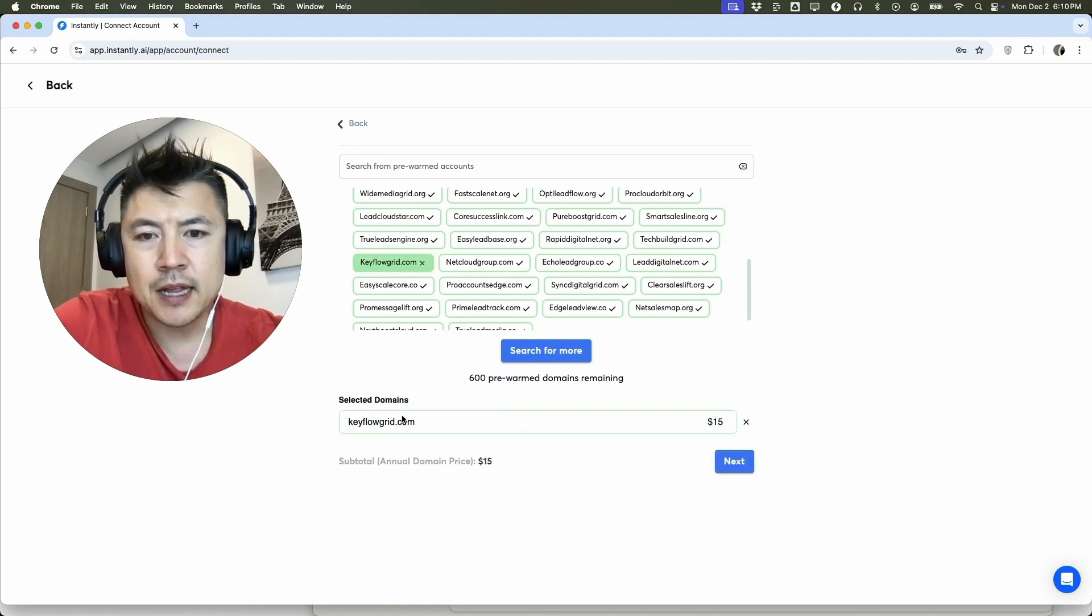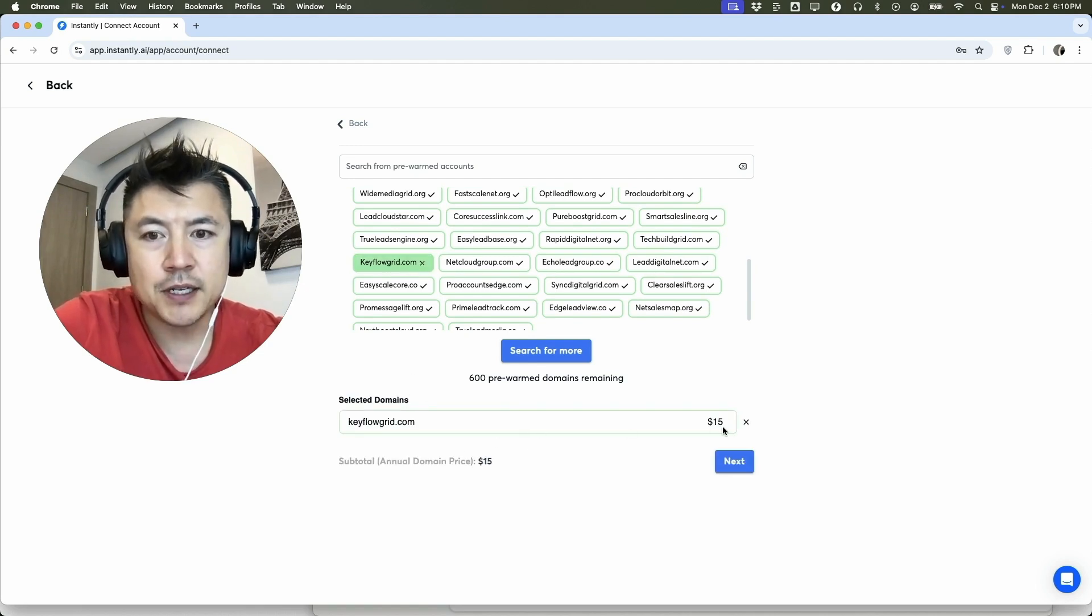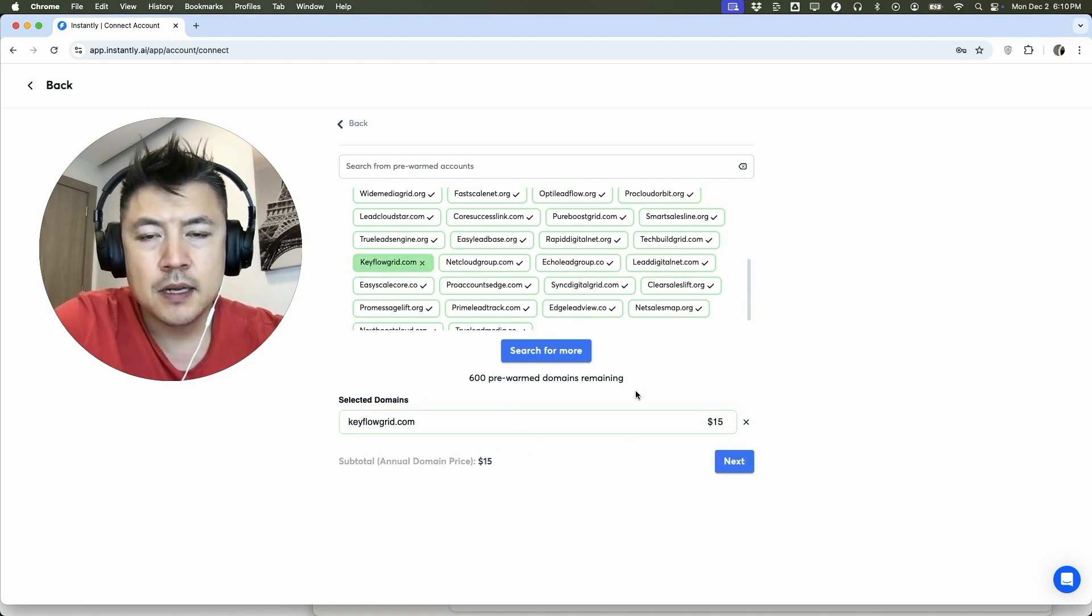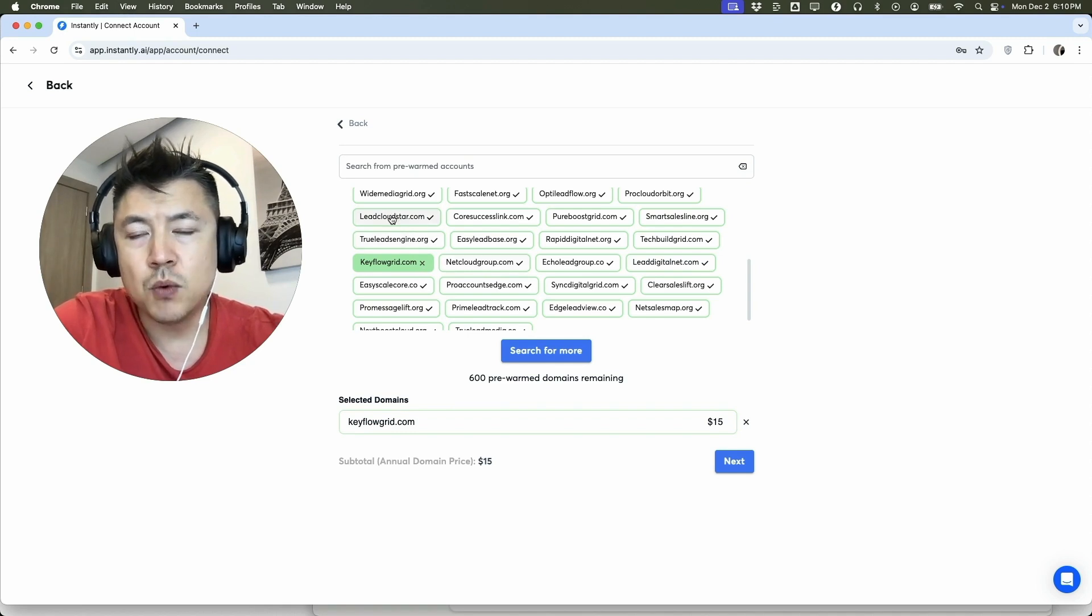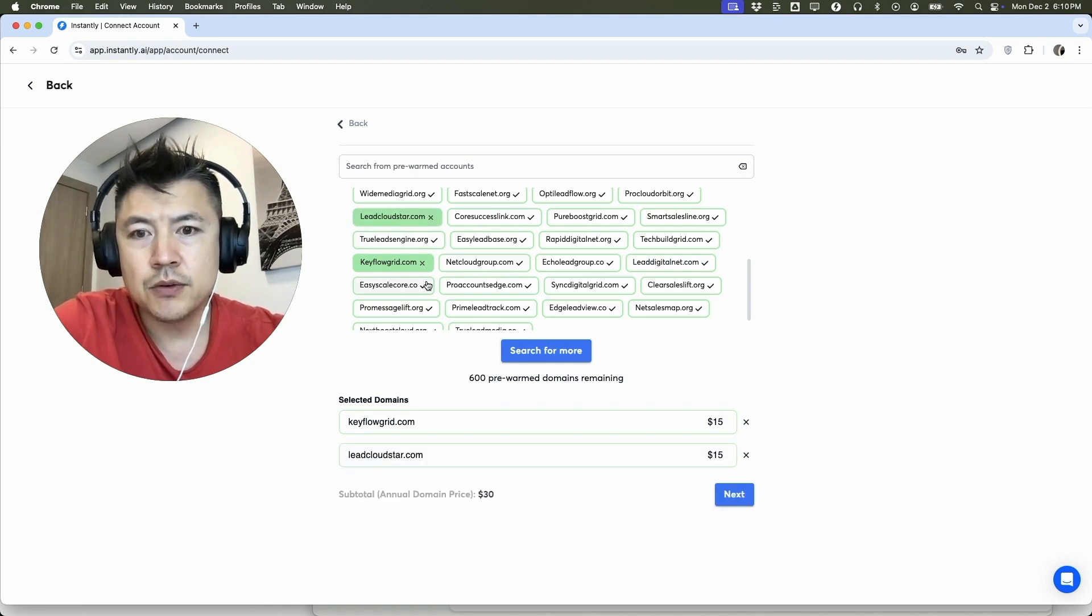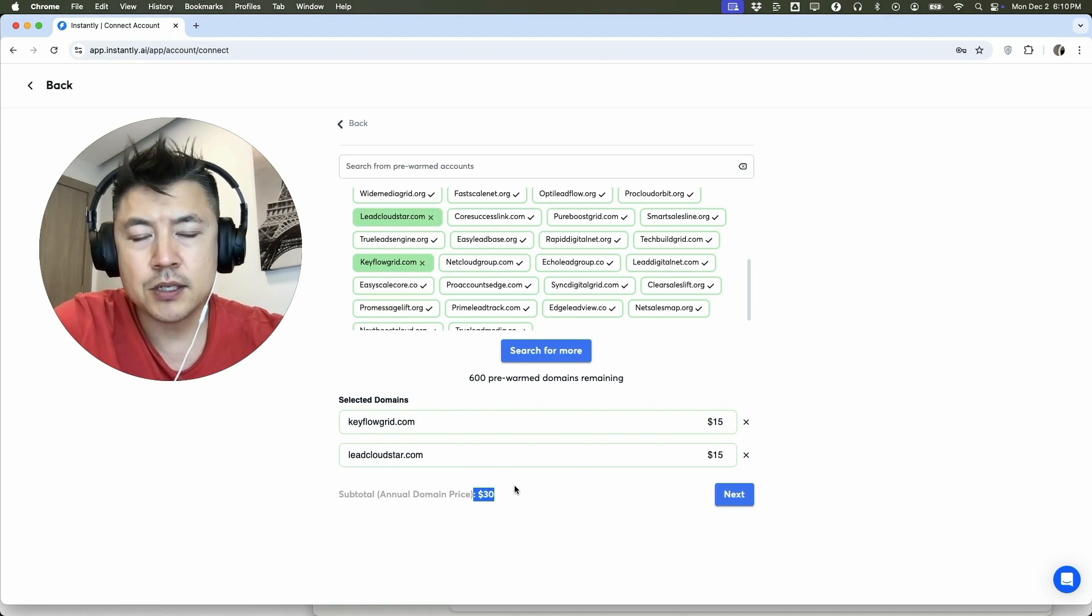Okay, and you're going to see a pop-up down here. Now they let me know it's going to be $15 for this domain. Now you can go ahead and add more than one if you want, so we can do two right there. And they let you know the annual domain price is going to be $30.